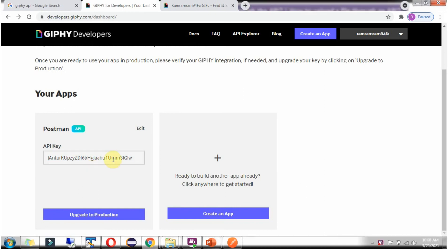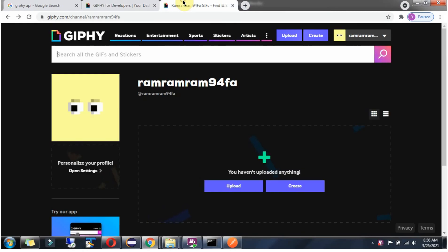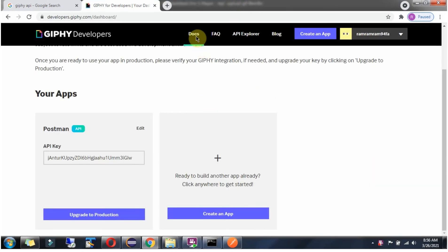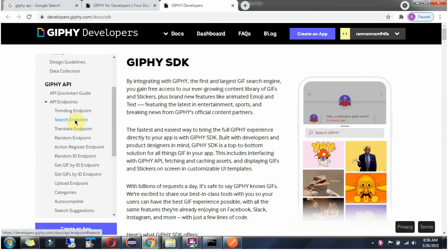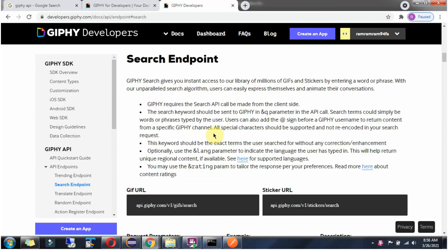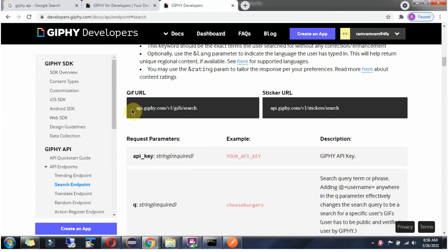To access any API in Giphy, the client has to send the API key in every request — it is kind of a token. We will see how to access the API using this API key. Click on documentation. Here you can see the Giphy API. Expand the API endpoints and click on the search endpoint. Here you can see the URL. Copy this.